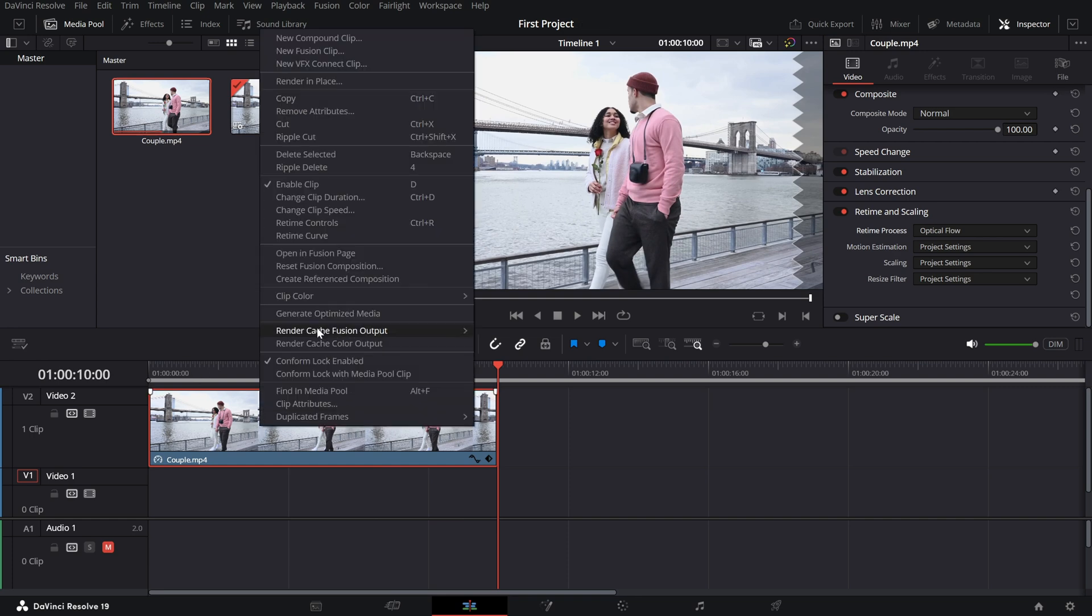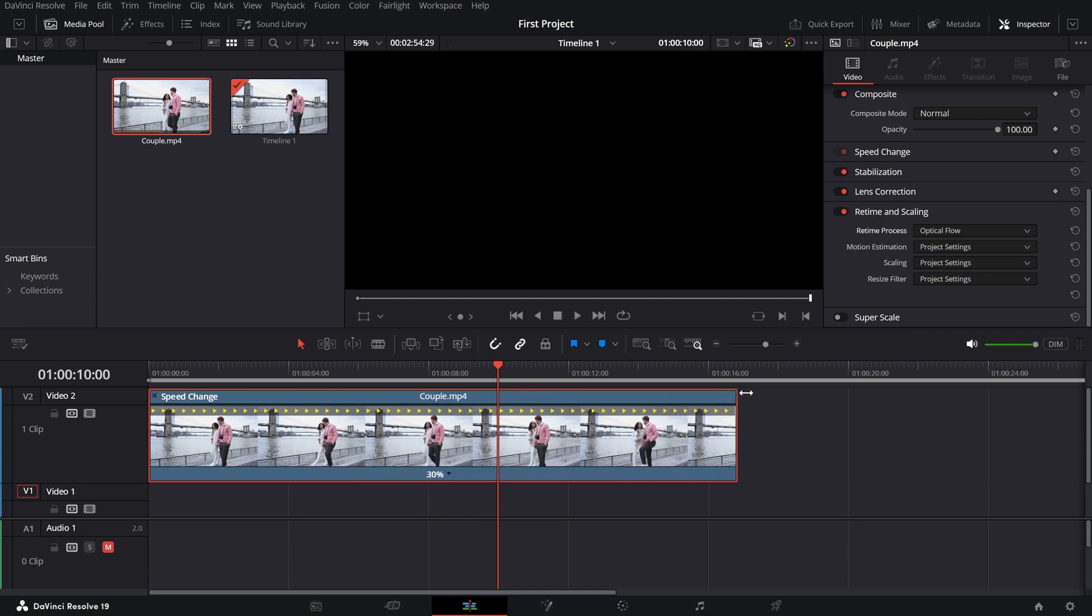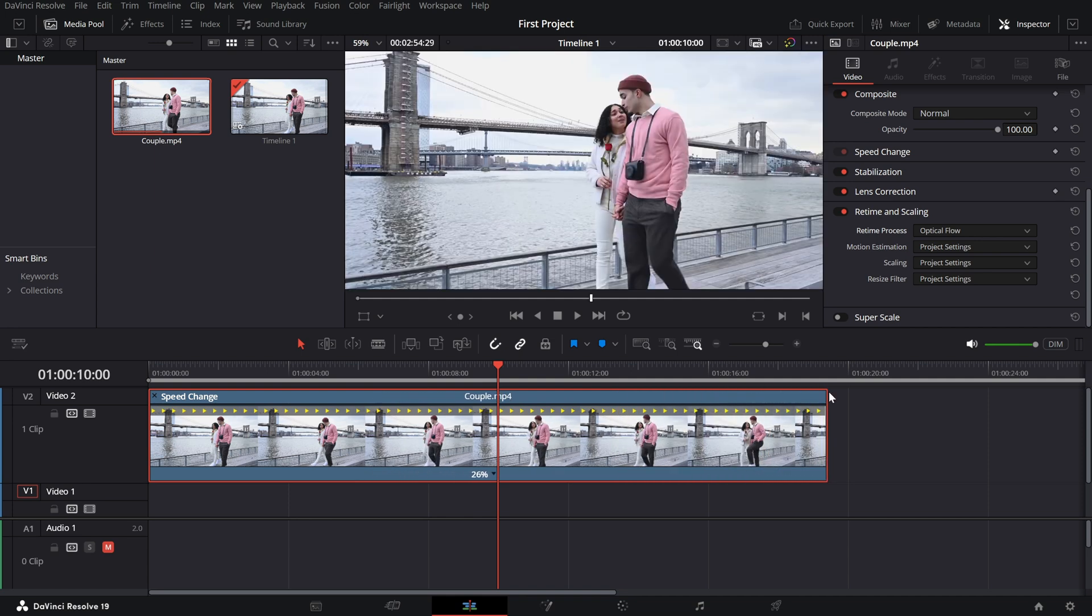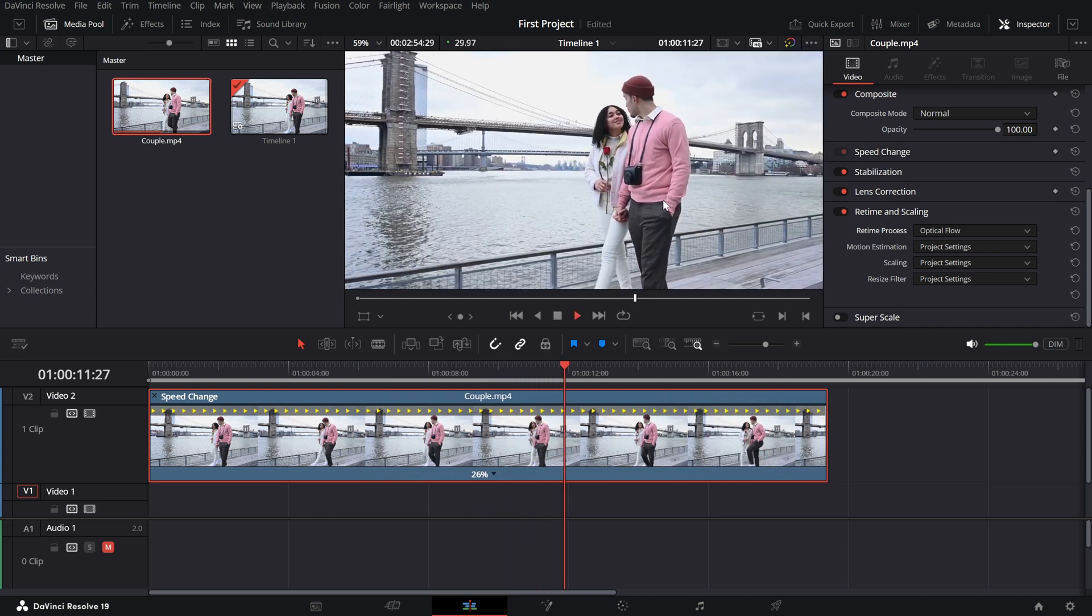If you want more control, you can use retime controls. Right-click the clip again and select retime controls. A speed bar will appear above your clip.